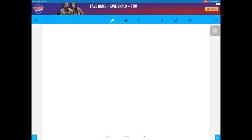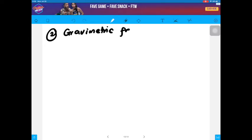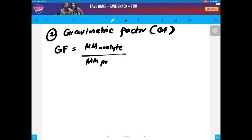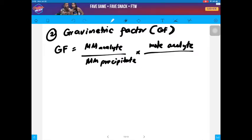Another means to answer the problem is by using the gravimetric factor. The formula for the gravimetric factor is the molar mass of your analyte over the molar mass of your precipitate, multiplied by the mole ratio of your analyte and your precipitate. Multiplying the mass of your precipitate with your gravimetric factor, you can calculate for the mass of your analyte.